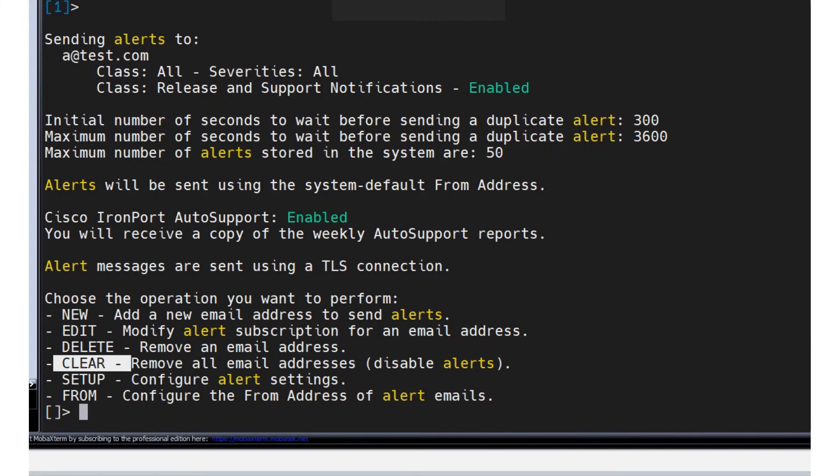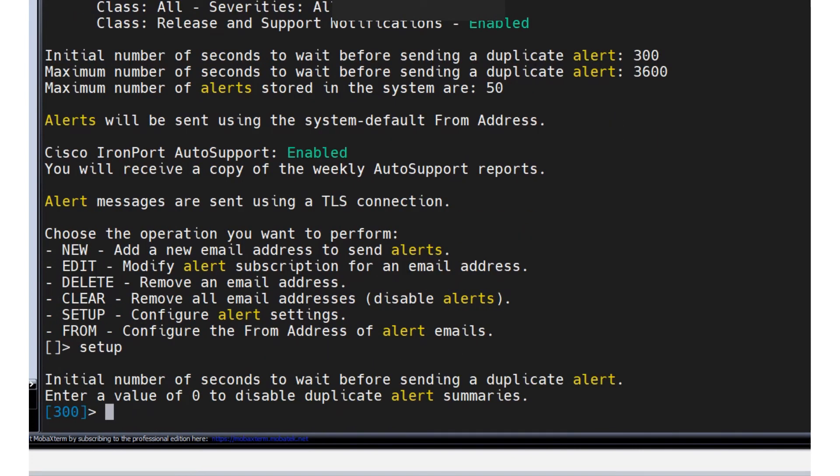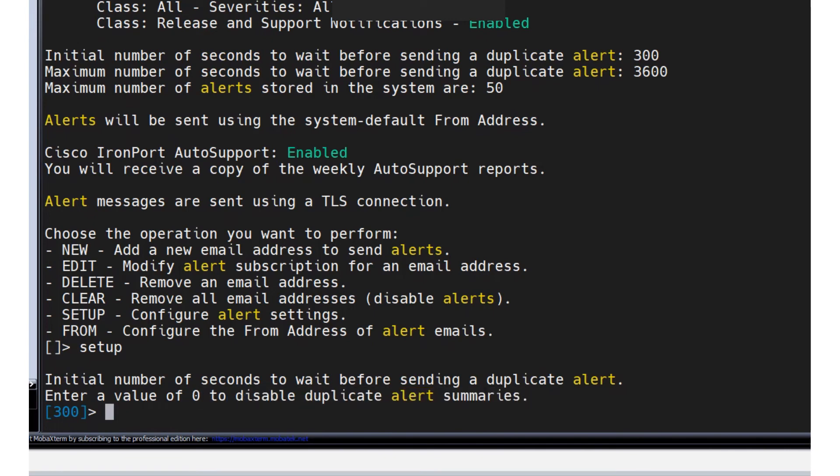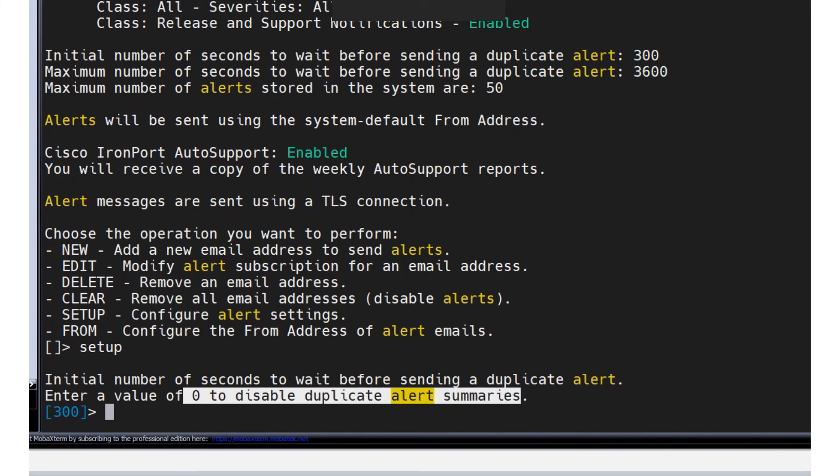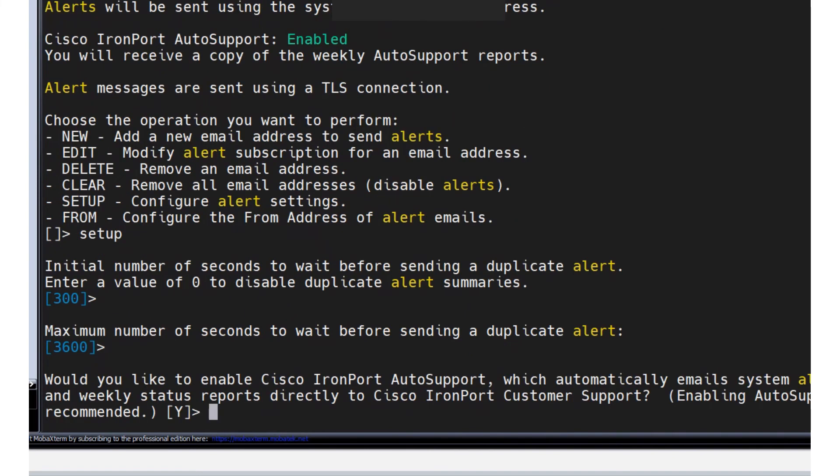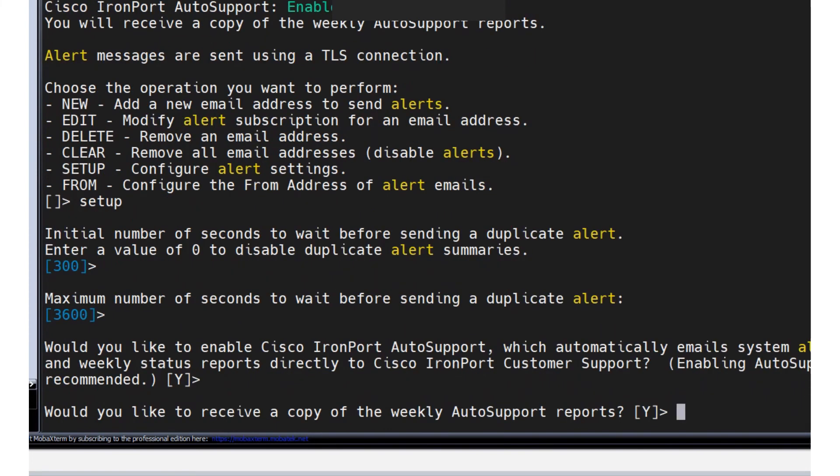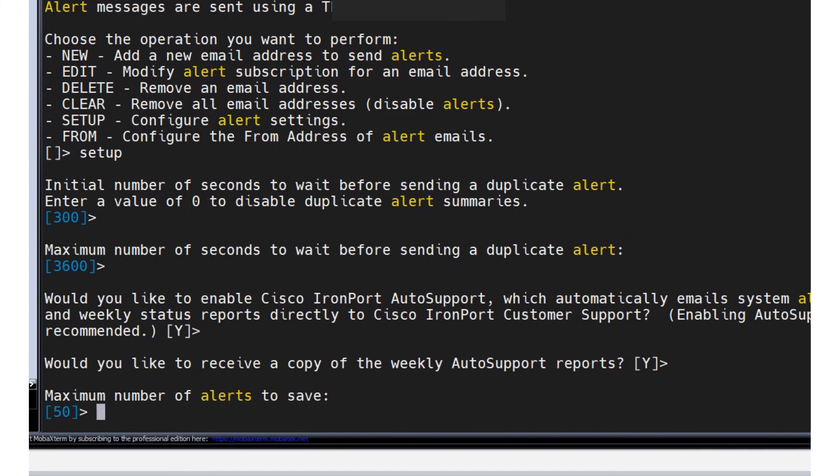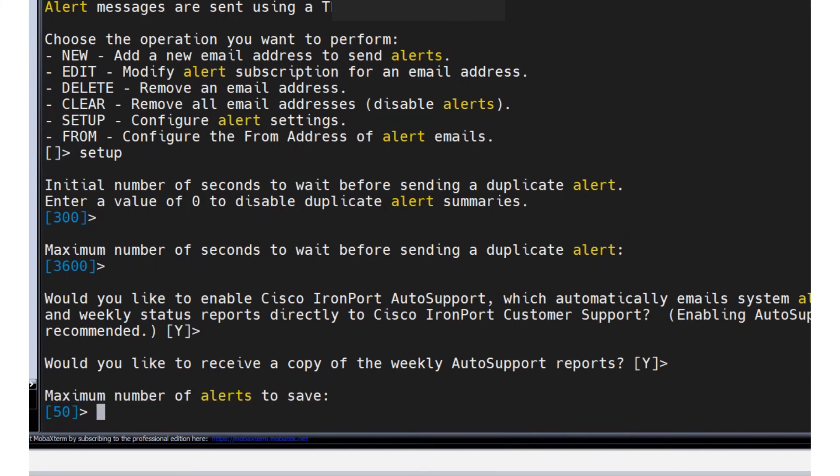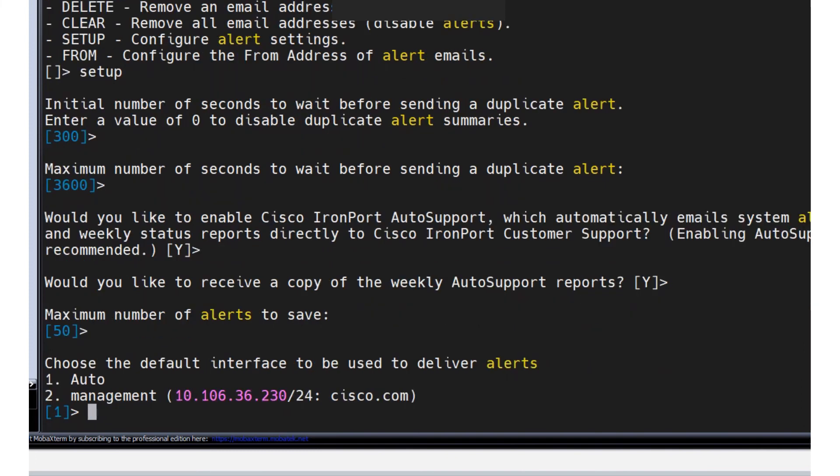Now we have a setup available for those three options. Initial - as I mentioned, zero is to disable duplicate alert summaries, which means it's basically not going to wait for that interval and just send it over. Maximum number - just hit enter. Would you like to enable Cisco IronPort auto support? Let's say yes. Would you like to receive a copy of the weekly auto support reports? Let's say yes. Maximum number of alerts to save - this is the maximum number of alerts to save. These are actually what you can find in the output of display alerts, which we checked from the GUI as well.